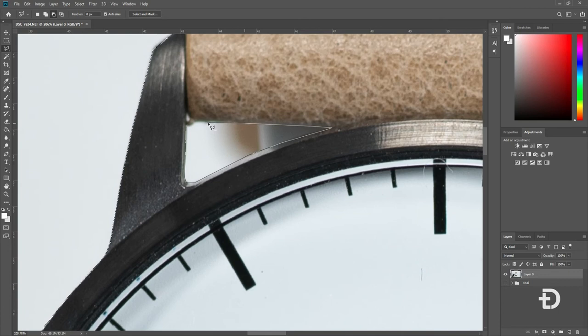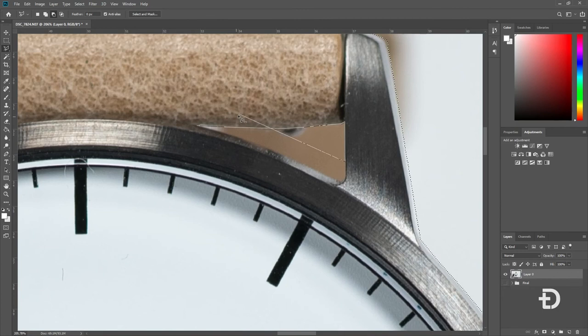If you do make a mistake and want to start again, you can simply press the Escape key and it will deselect everything that you've already started to do.